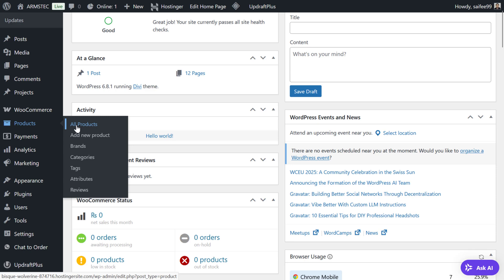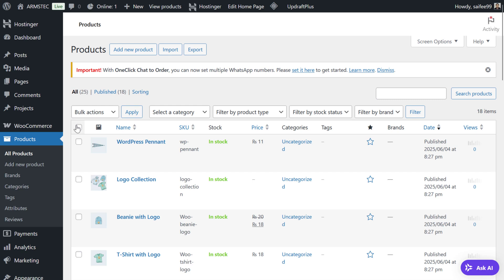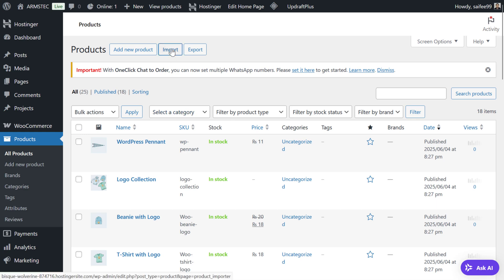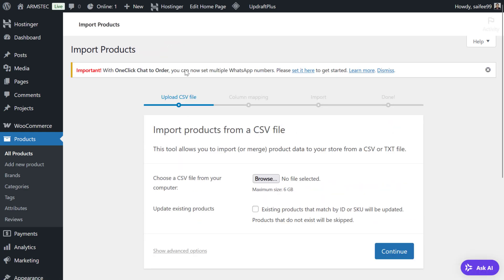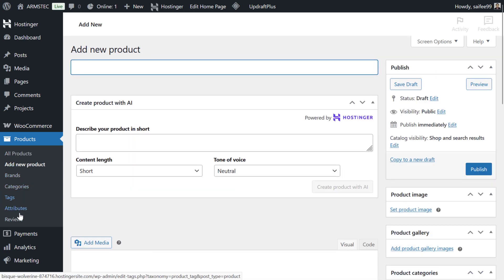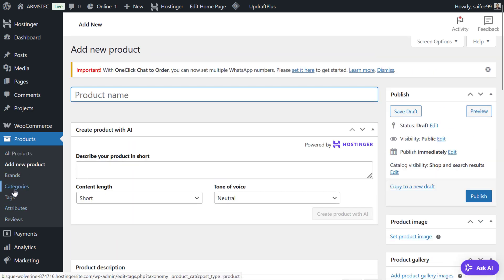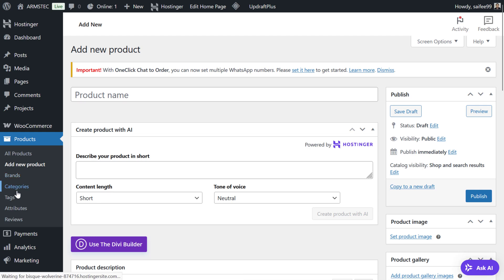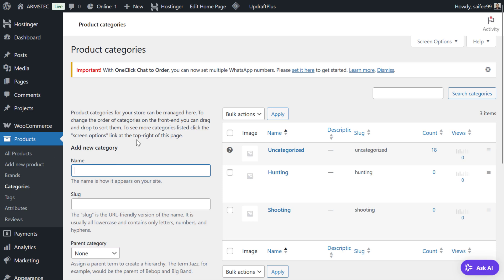For now we are going to go to Products. We need to start by clicking All Products so we can see what products we have. If you don't have any product, you can either import it if you have an Excel sheet, or you can start adding products one by one.